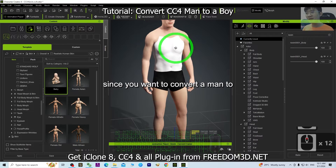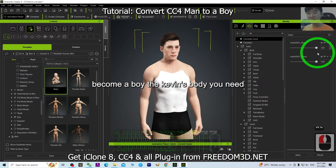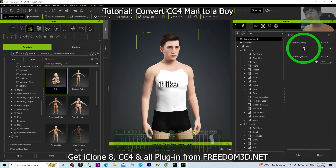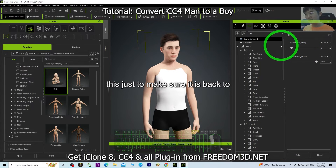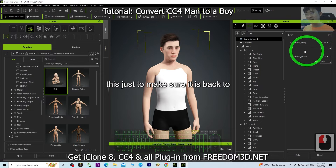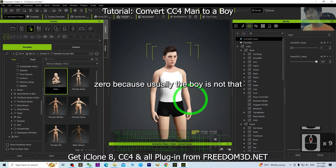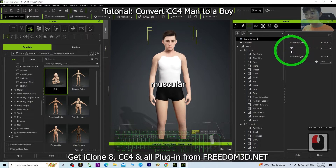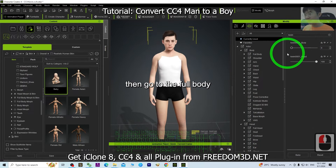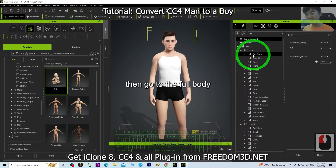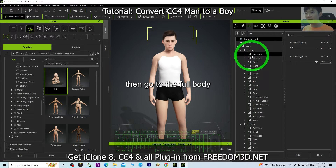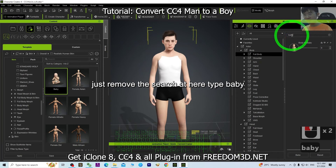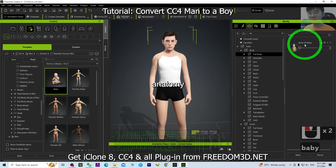Next, go back to the Morph section and choose Currently Used. Since you want to convert a man to become a boy, decrease Kevin's body morph back to zero, because usually a boy is not that muscular. Then go to Full Body, clear the search, and type 'baby' — you should be able to see the Human Anatomy Baby morph.